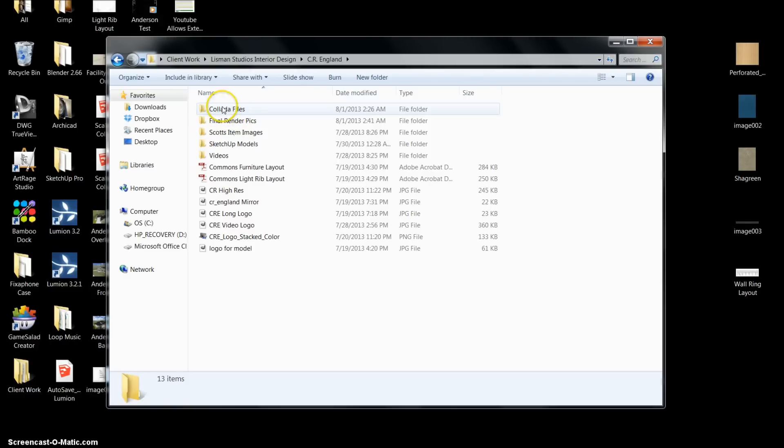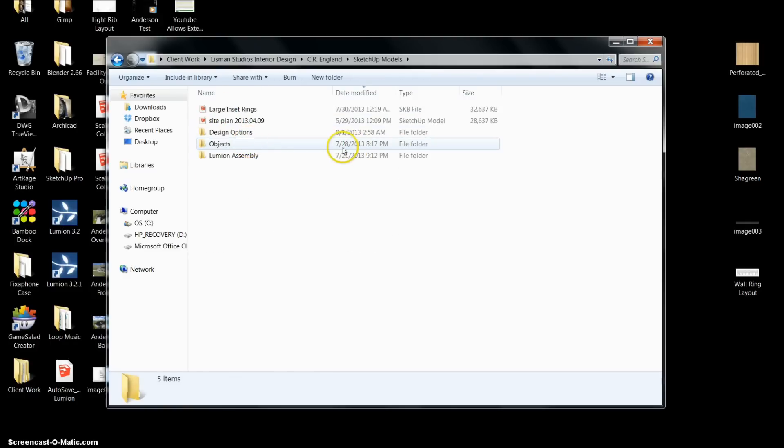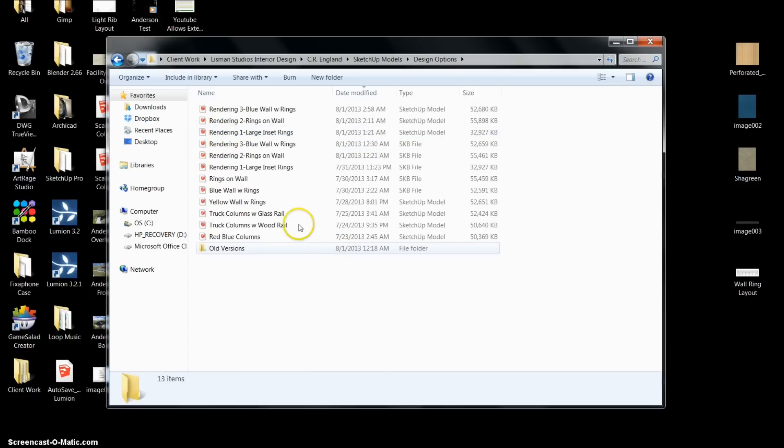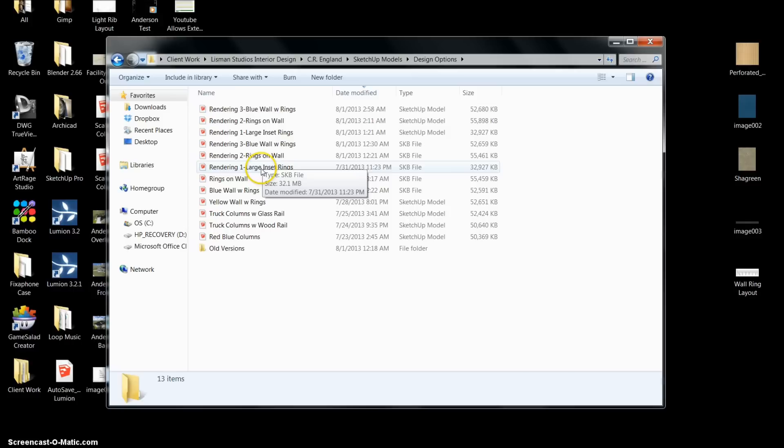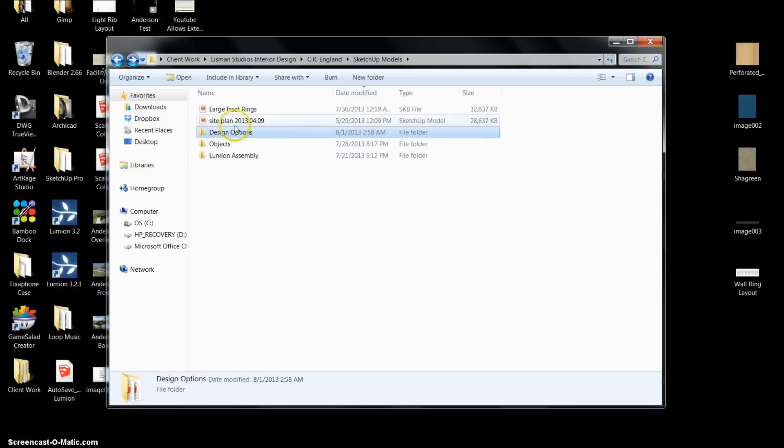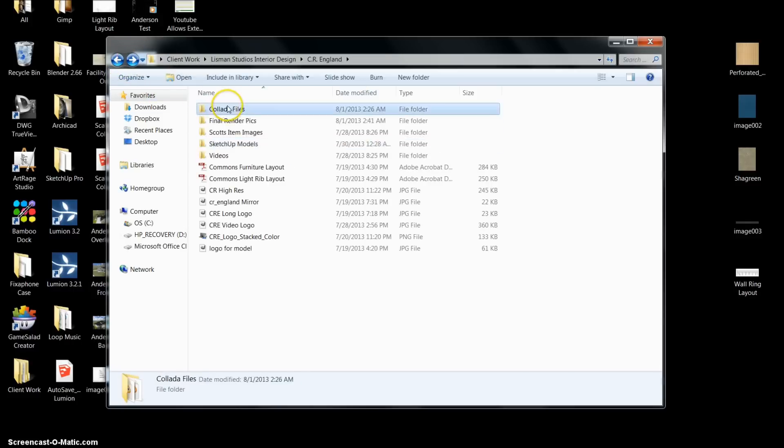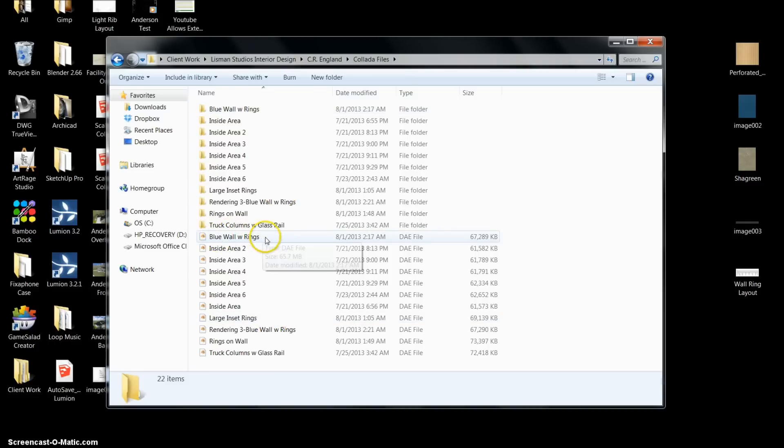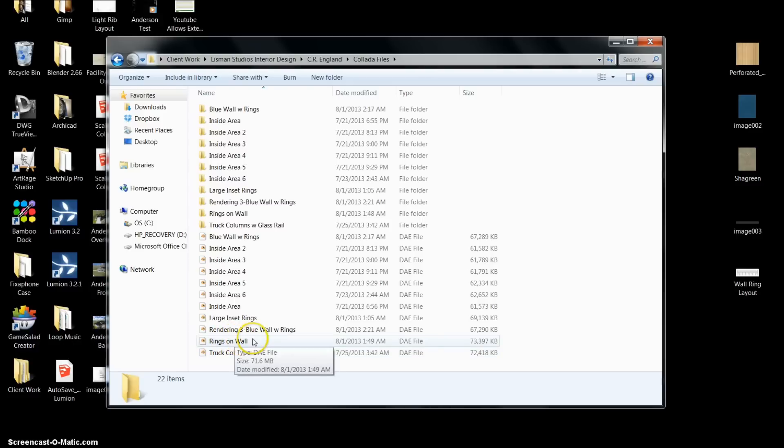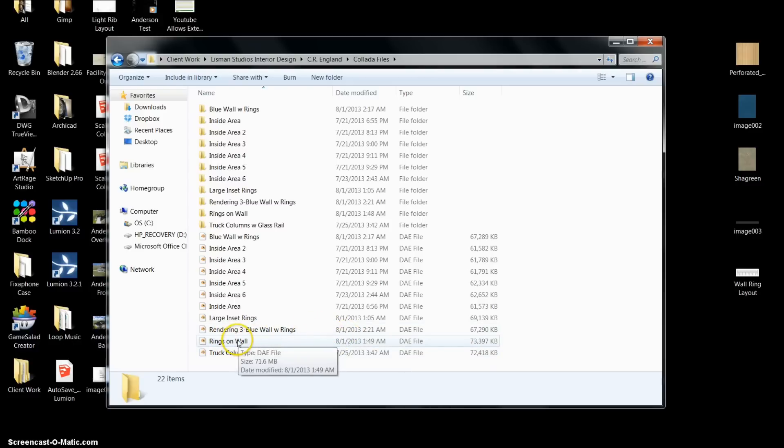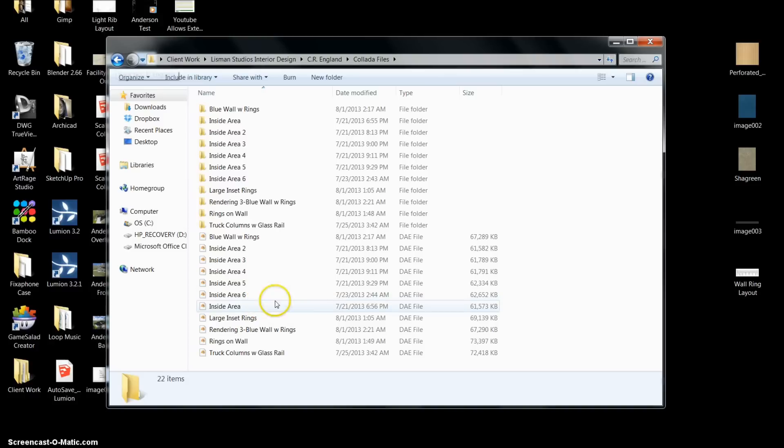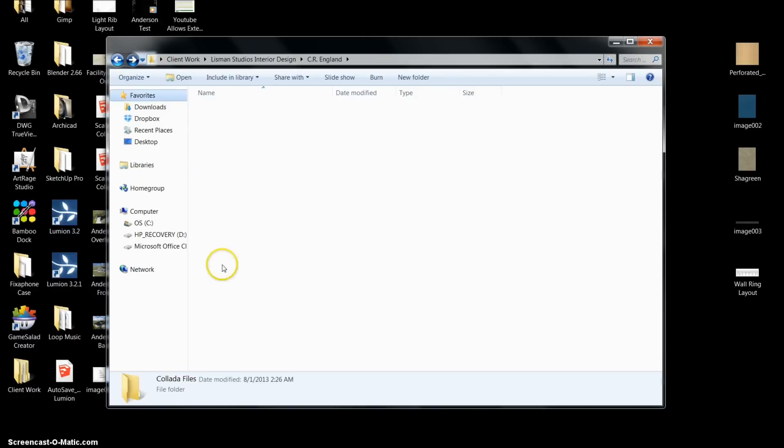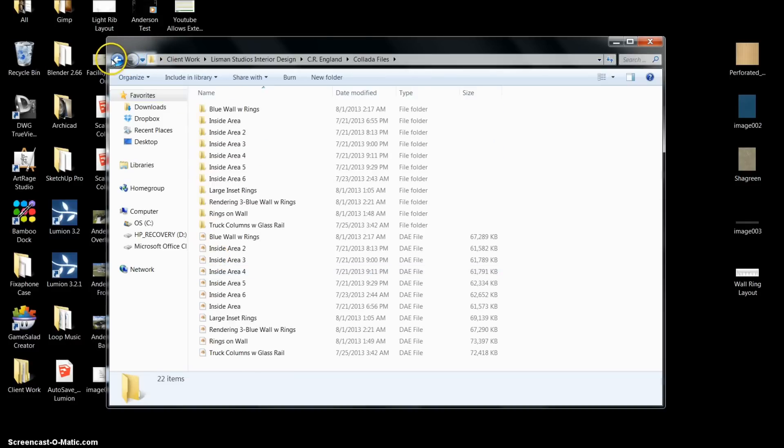So we're going to go to the original Lumion file. What I do is I save my SketchUp models in a folder and I save them under, usually I'll save them under Lumion assembly, but I saved under design options because there were several different design options that I did. In my Collada files, my Collada files are blue wall with rings, large inset rings, blue wall with rings, and rings on wall. This particular client had multiple options, but instead of having to bring each individual one into Lumion and reapply my materials and my objects, I just needed to save under a new Collada file.